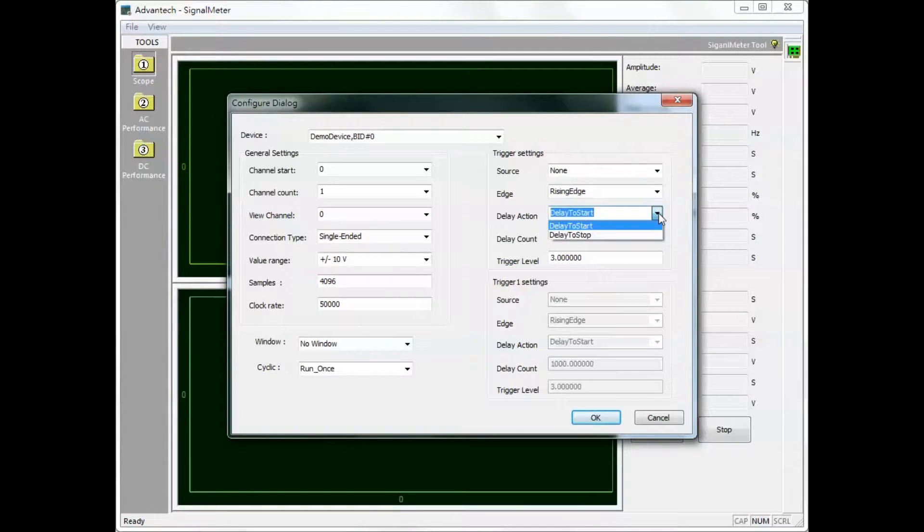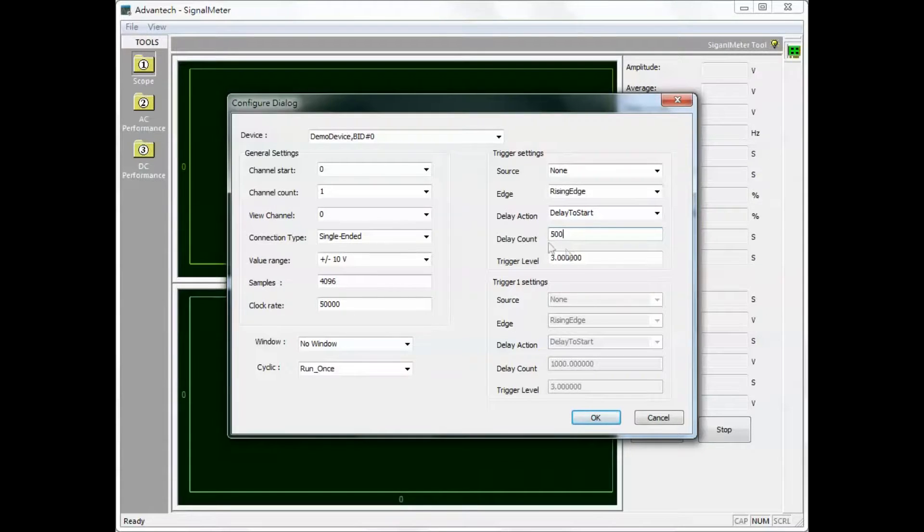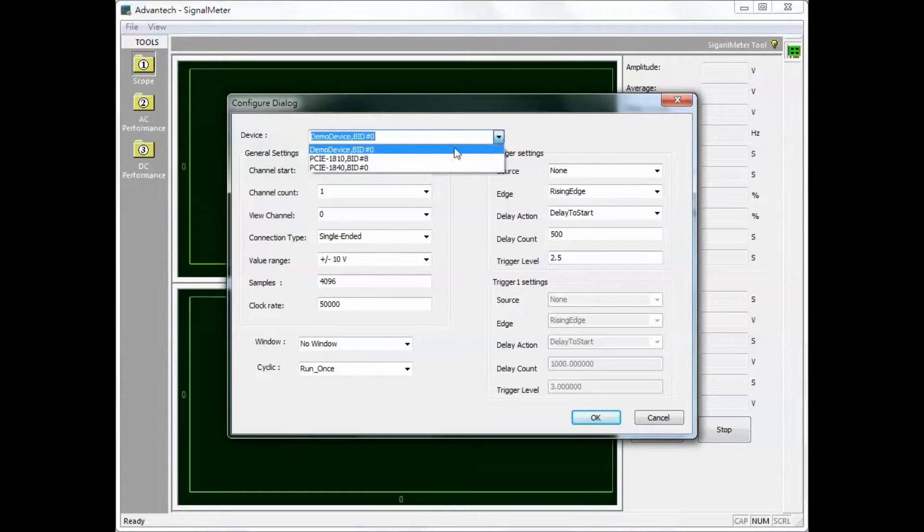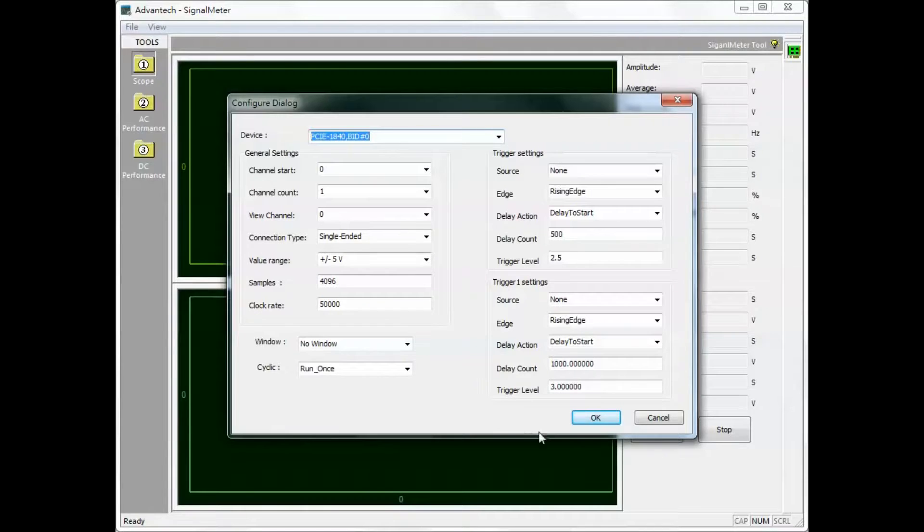Delay action is for specifying a start or stop delay. With delay count the action delay after a trigger event can be specified in time or number of samples acquired per channel. After configuring the settings click OK to finish.